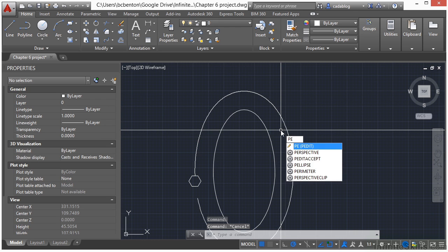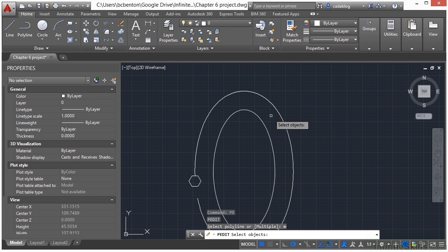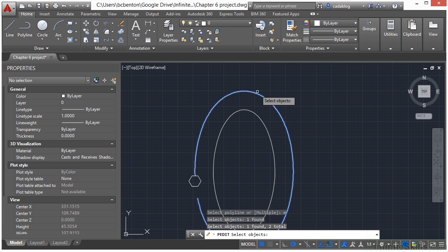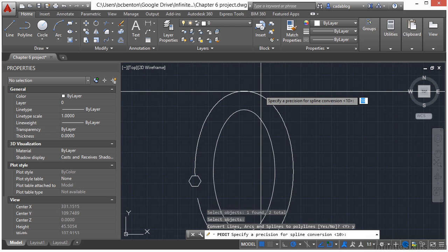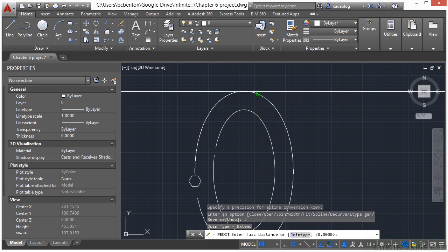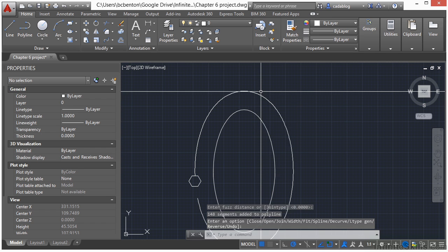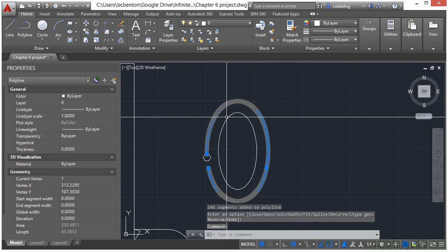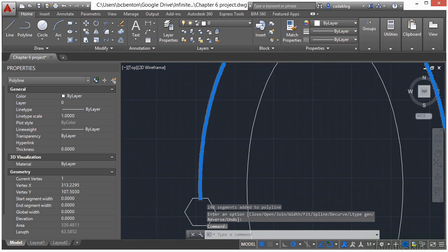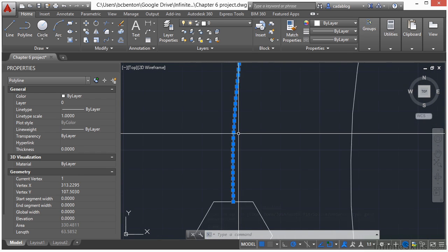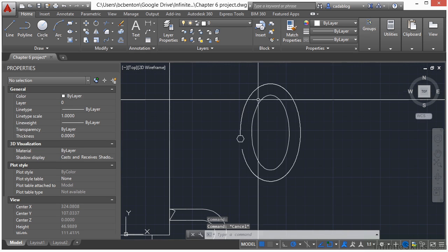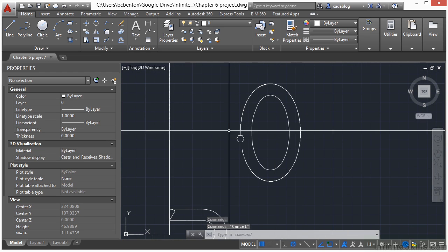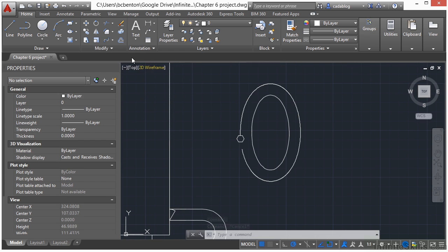So we're going to use poly edit, PE. Type in PE, press return. Now here's a little tip: if you type in the letter M before you get started, this will allow you to select multiple objects all at once. Select everything I need, press enter. Type in Y for yes, I do want to convert them to polylines. 10 is a great option for that setting. And then click join. Now we have one polyline. It's broken it up into all of these little segments. Just don't explode that or else you'll have a whole bunch of little bitty lines.